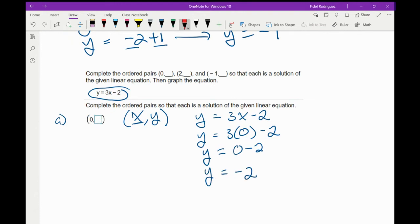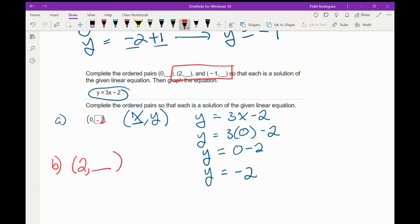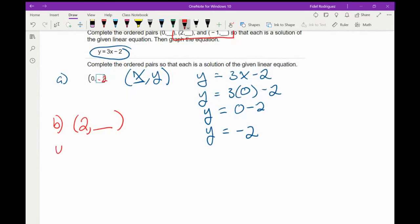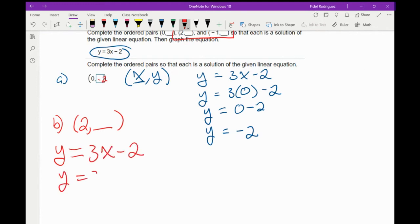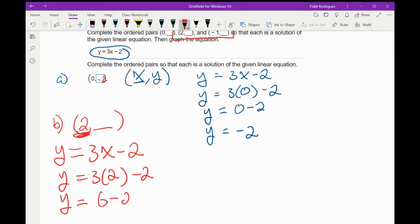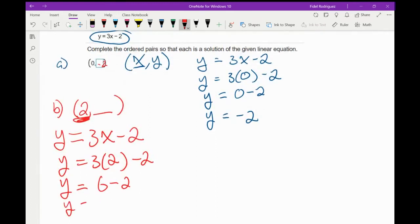That tells me to type in negative 2. Now for part B, there's a 2 here and a blank. So I'll do the same process: y equals 3x minus 2, and now everywhere we have x we plug in the number 2. 3 times 2 is 6, and 6 minus 2 is just 4. So right here I'm going to put the number 4.